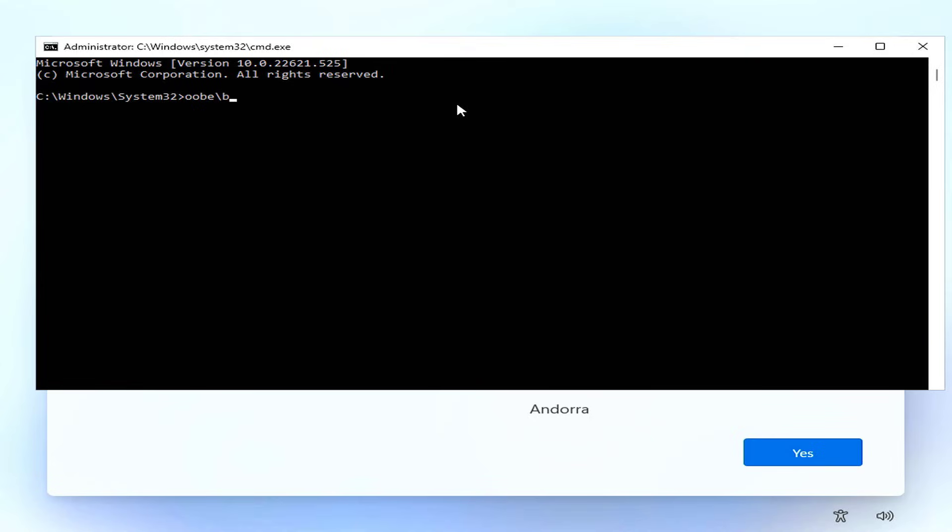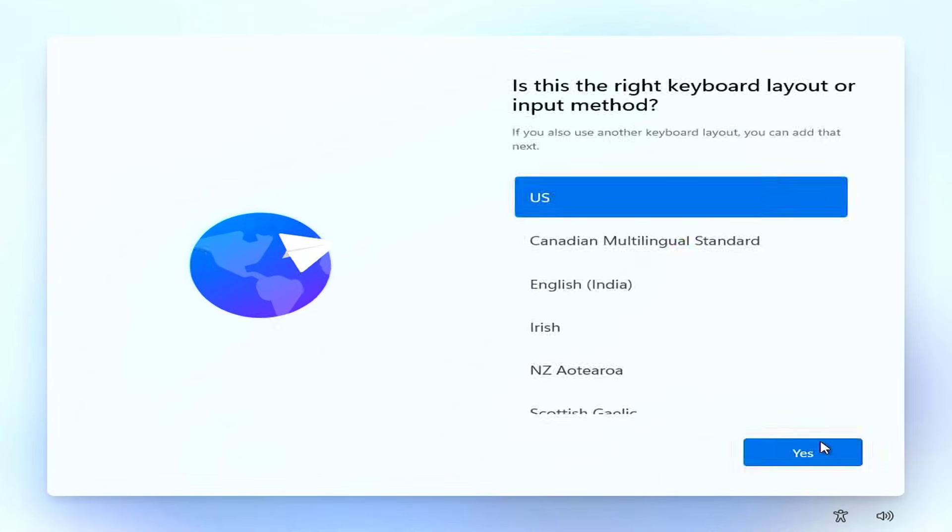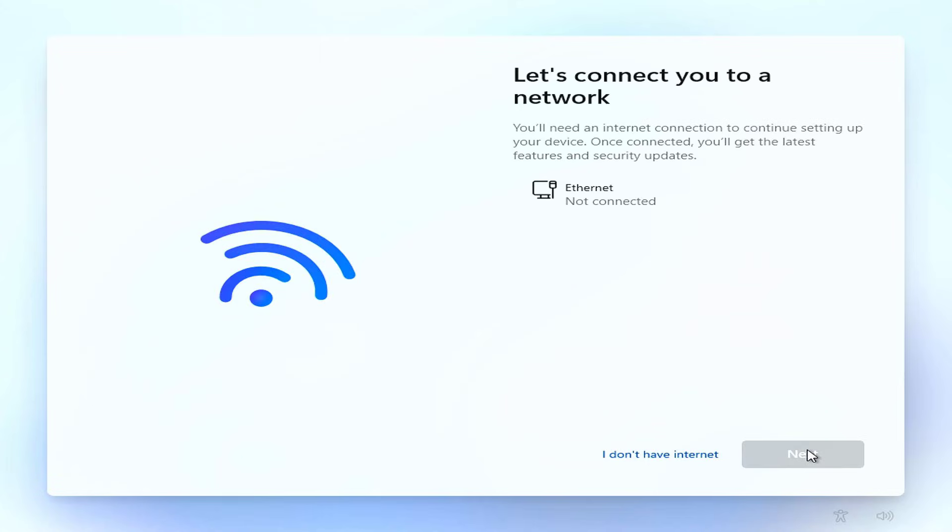If you want to install Windows 11 using a local account, open the command window with the Shift+F10 key combination. Then you enter the above command to install Windows 11 using a local account.